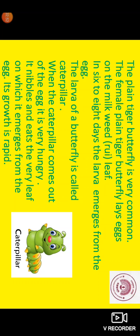The plain tiger butterfly is a very common one. The female of the plain tiger butterfly lays eggs on milkweed or rue leaf. In six to eight days, the larva emerges from the egg. The larva of a butterfly is called a caterpillar. When the caterpillar comes out of the egg, it is very hungry. It nibbles and eats the very leaf on which it emerges from the egg. Its growth is rapid.